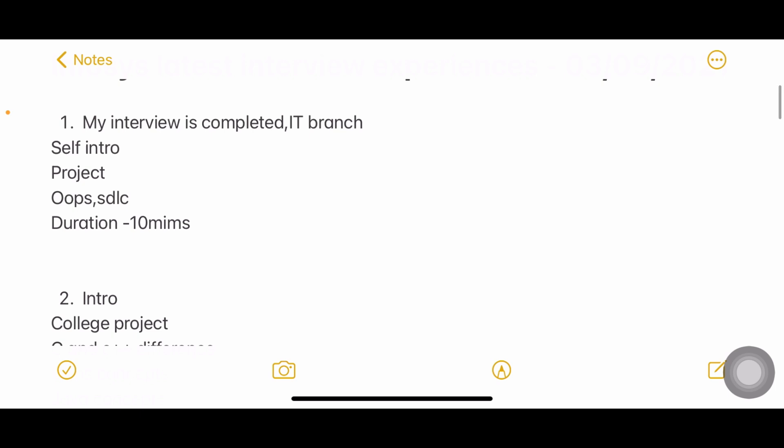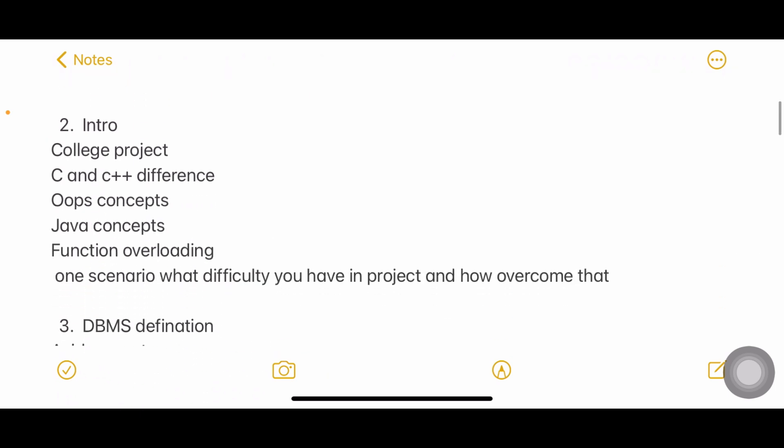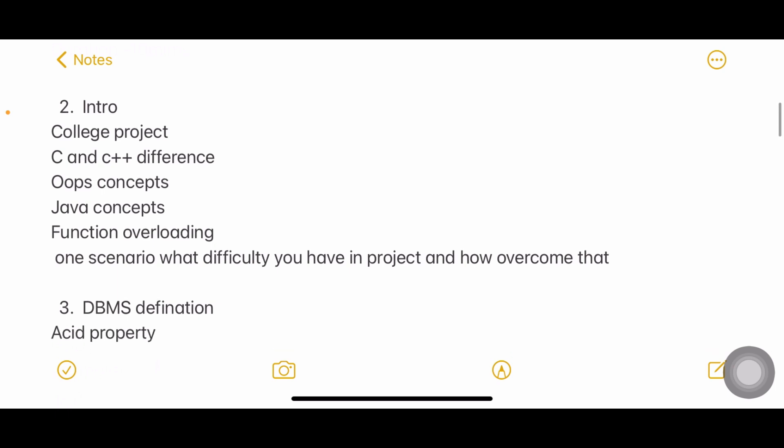Next interview: introduction, project, difference between C and C++, OOPs concepts, Java concepts, function overloading, one scenario about difficulty in project and how you overcame that. One more thing: Infosys will not have two separate interviews technical and HR. Like Accenture, Infosys has only one interview where both technical and HR will be tested.